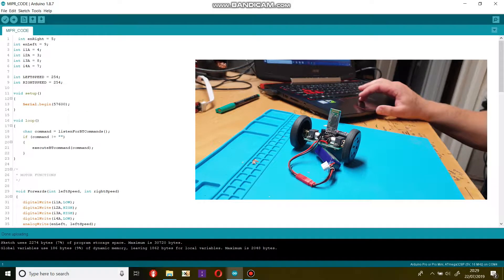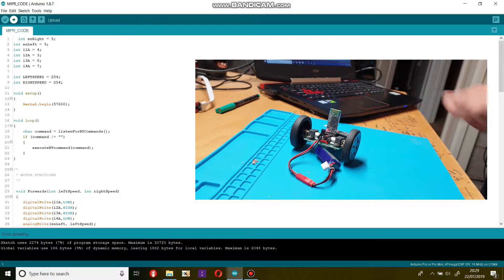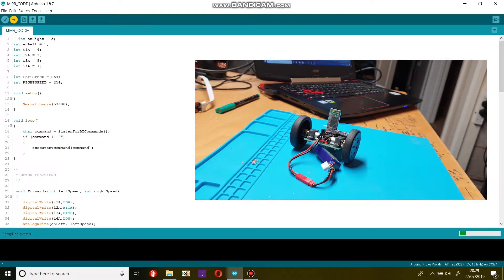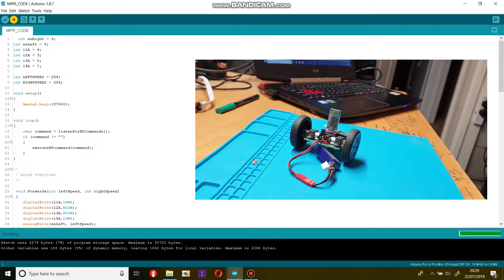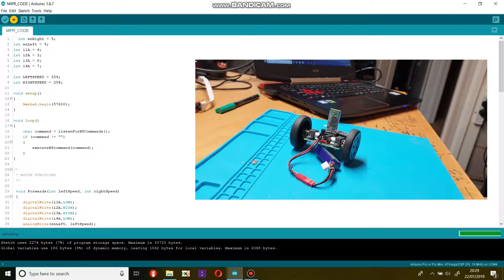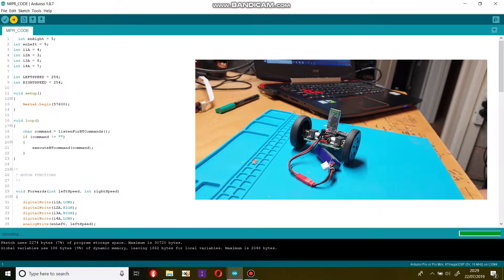Next we will click the upload button and wait for the code to compile. Once the code is compiled it will be uploaded to the Arduino. When this happens the red light on the HC05 will go from fast flashing to slow flashing. When the light starts to flash slowly it's an indication that your computer is connected to the HC05.